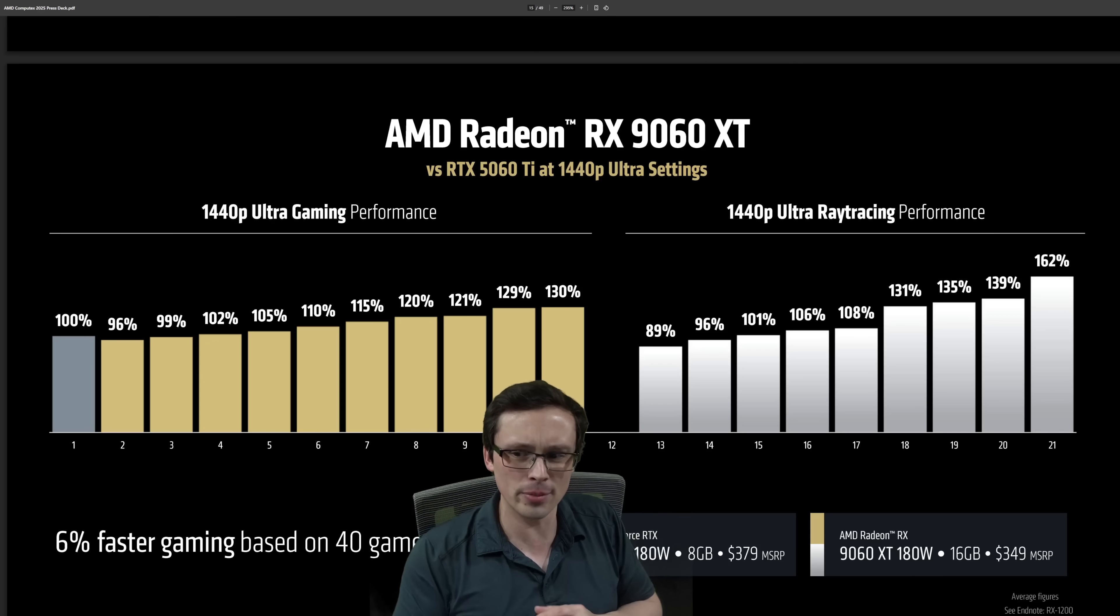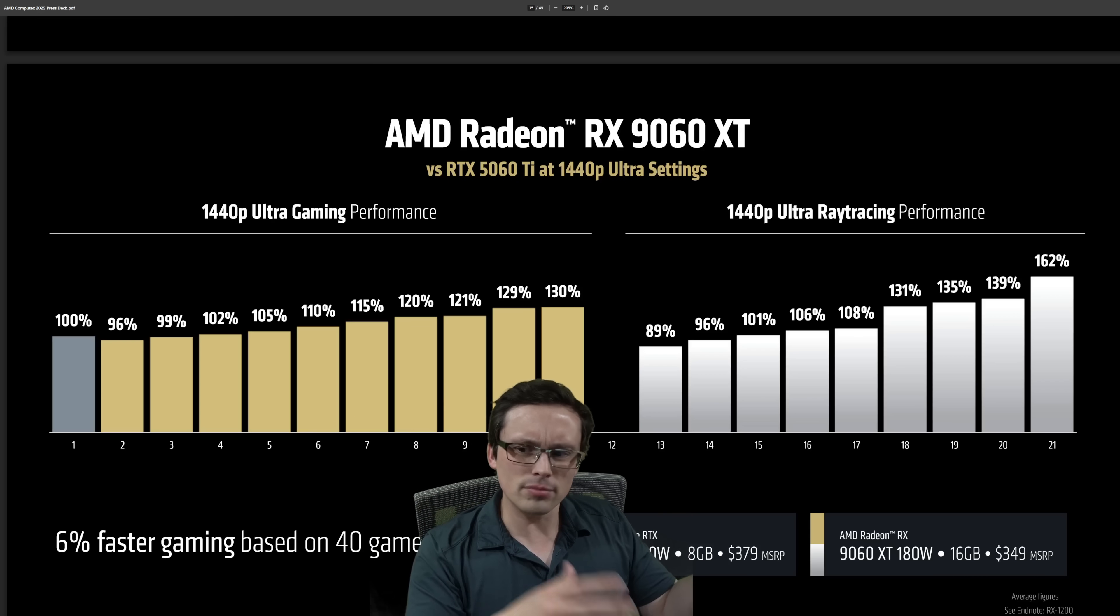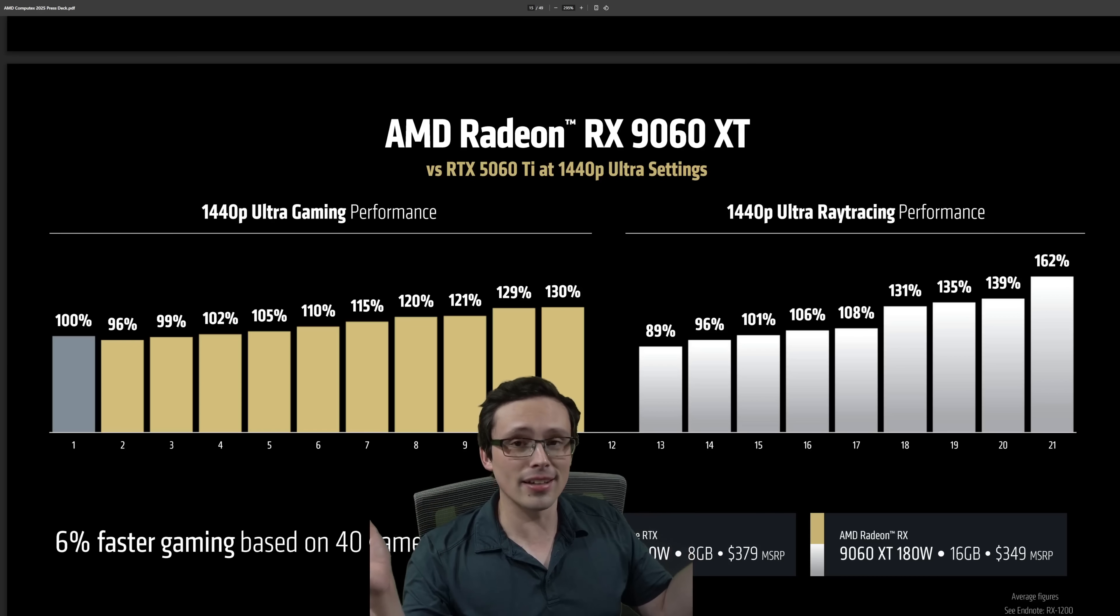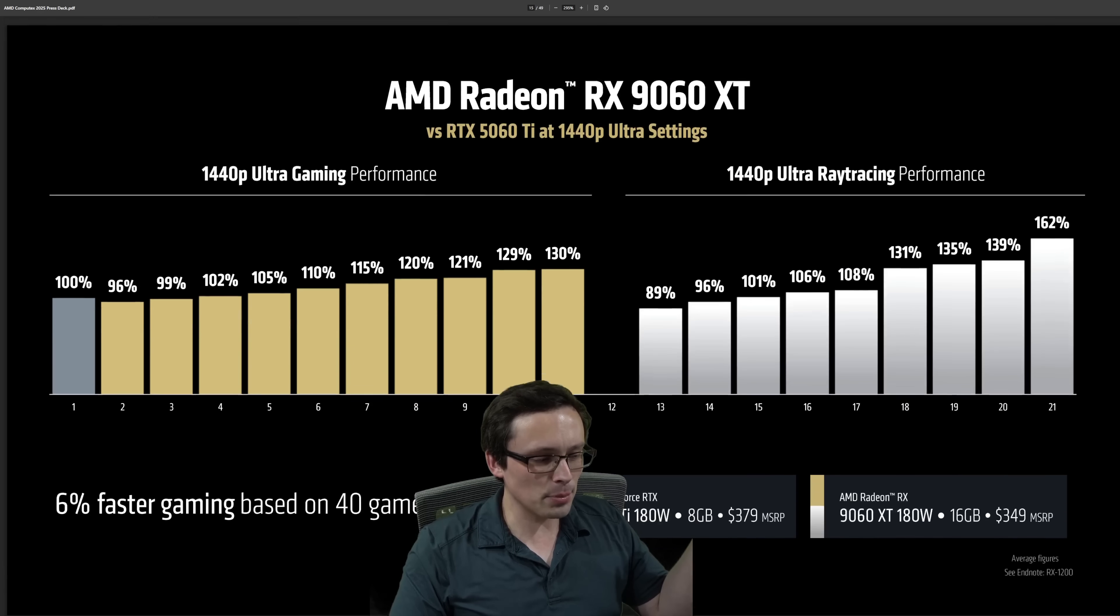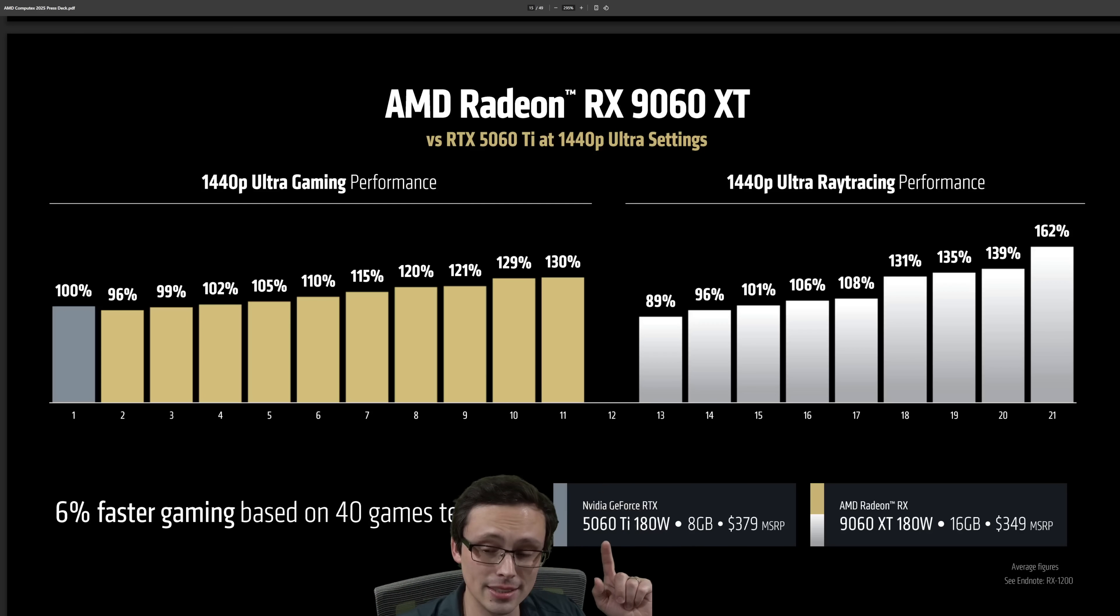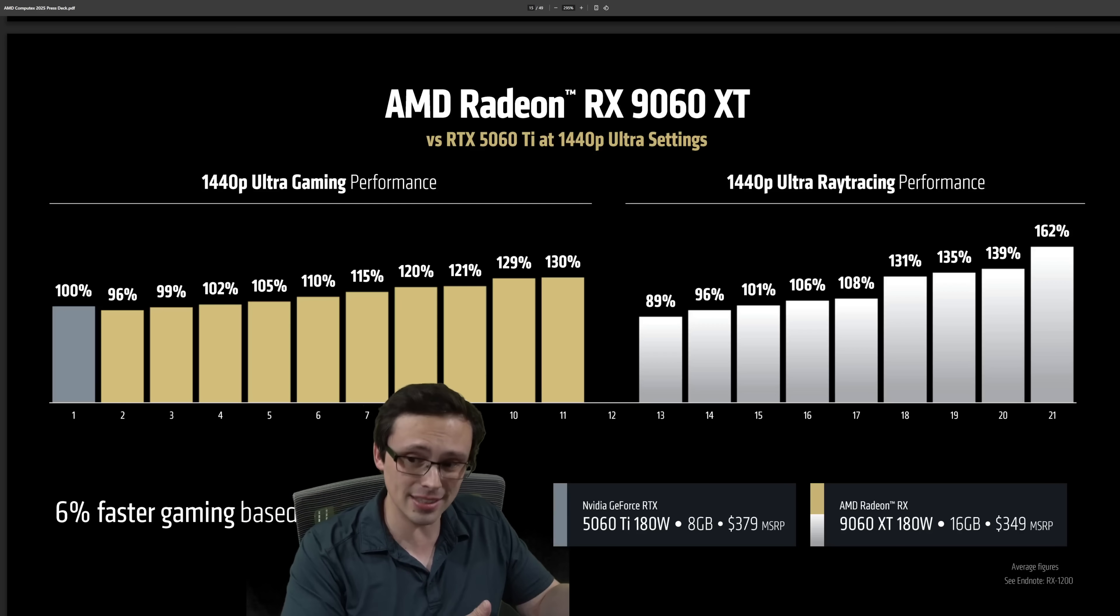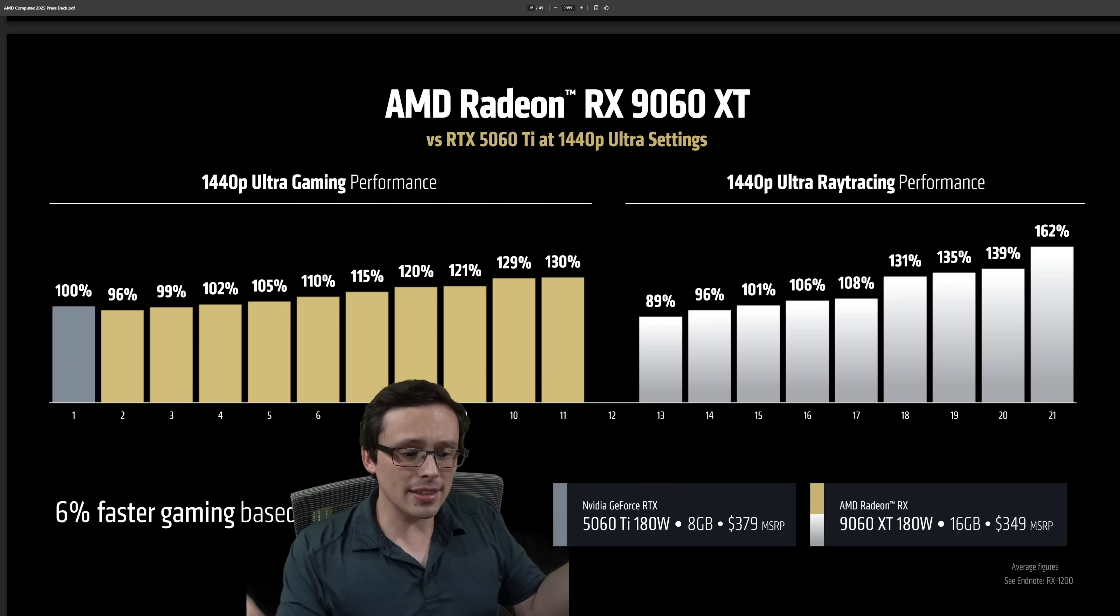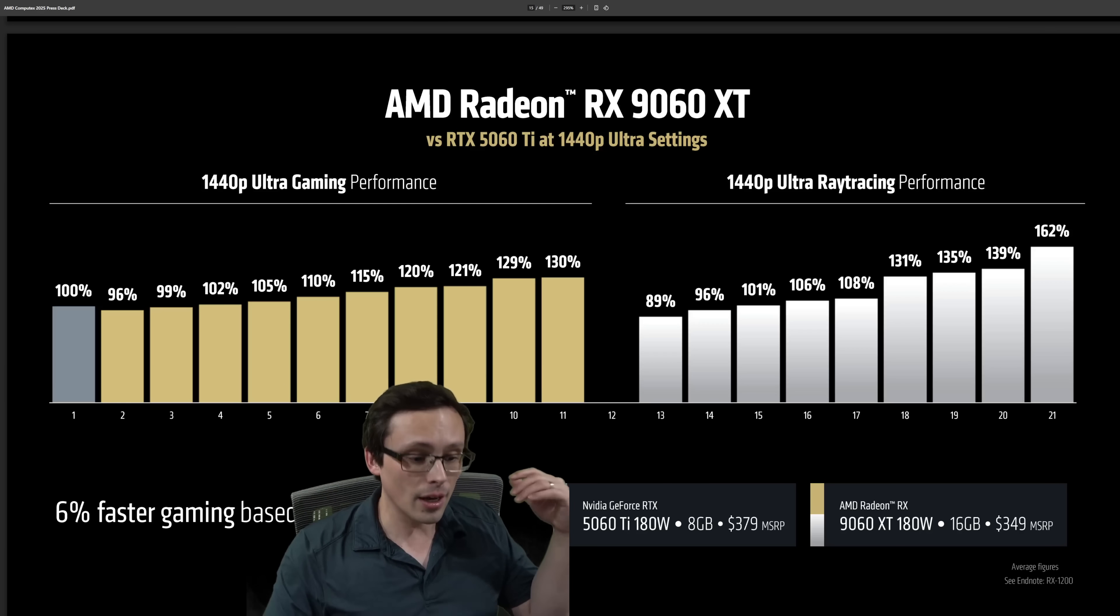This is AMD's first-party performance claims, so always take that with a massive grain of salt. That being said, their 9070 class performance claims weren't really too far off from what reviewers ended up seeing, but AMD in the past for other products has had some slides that did not live up to what reviewers actually saw. So always take this with a grain of salt.